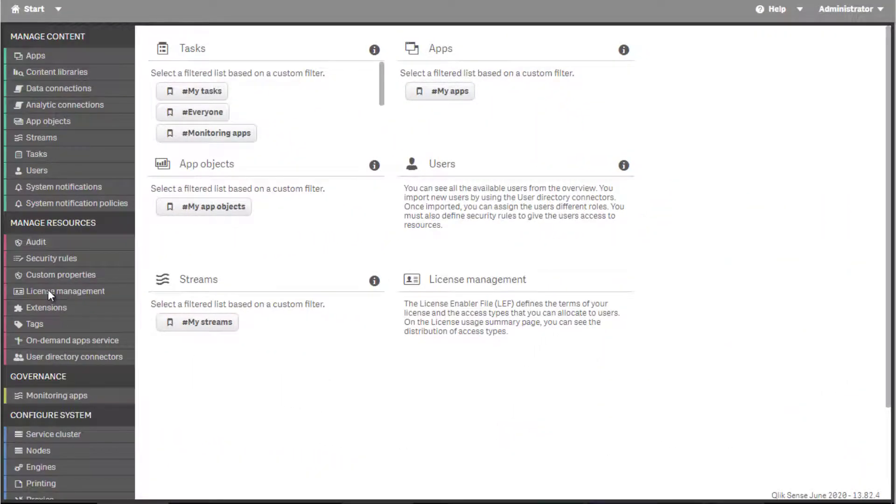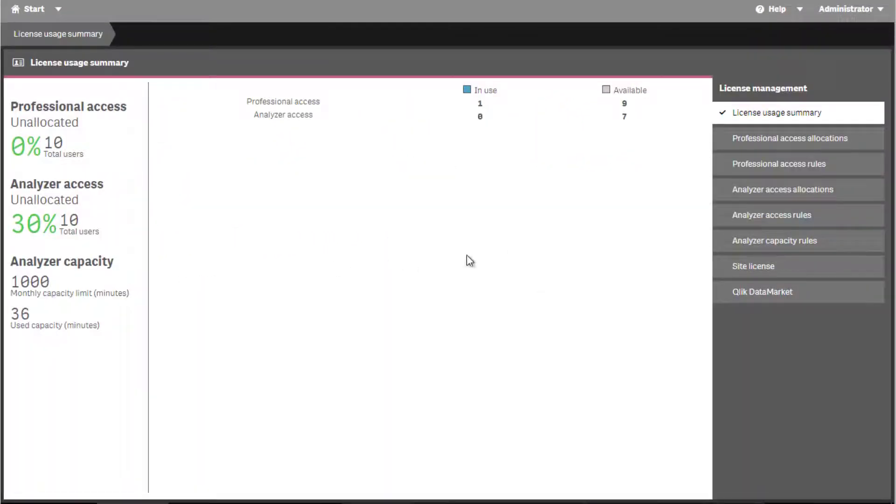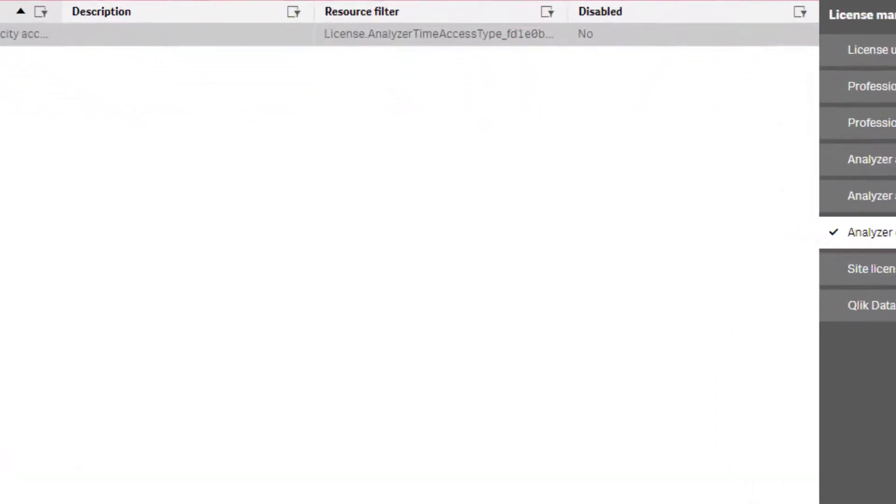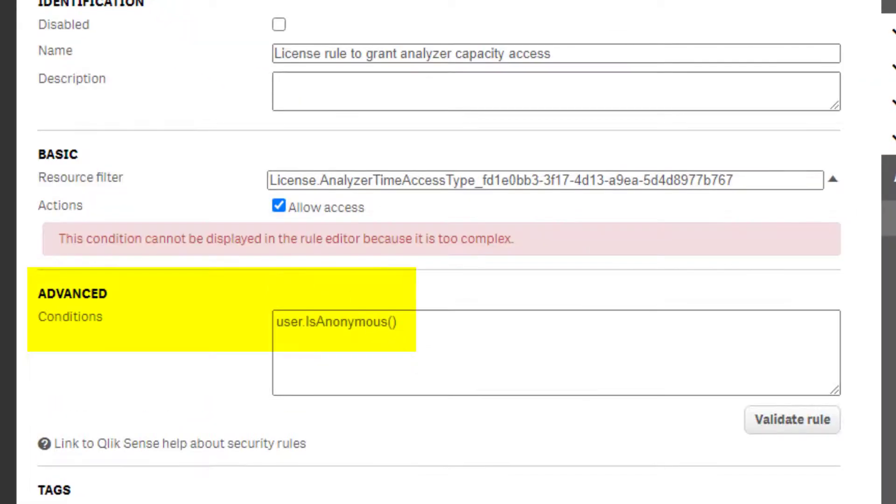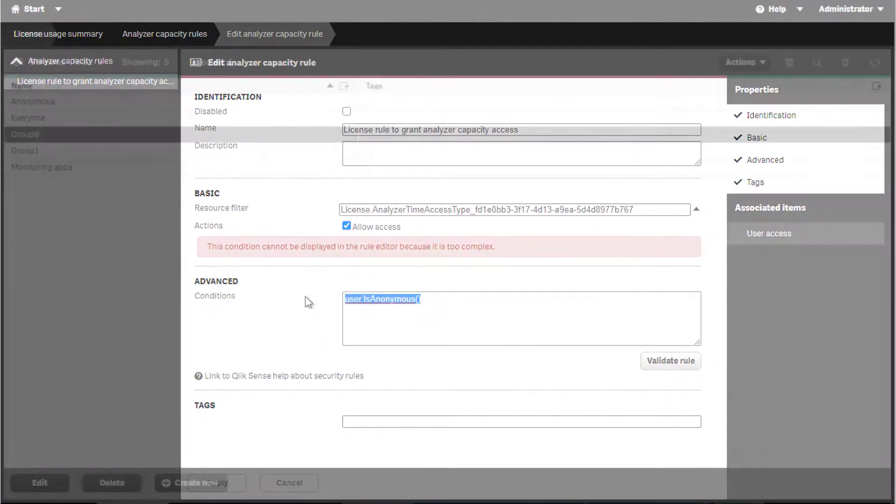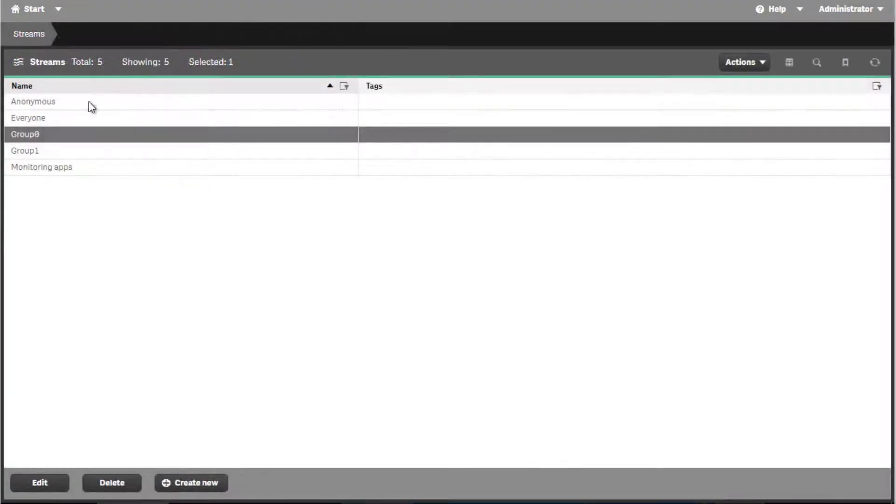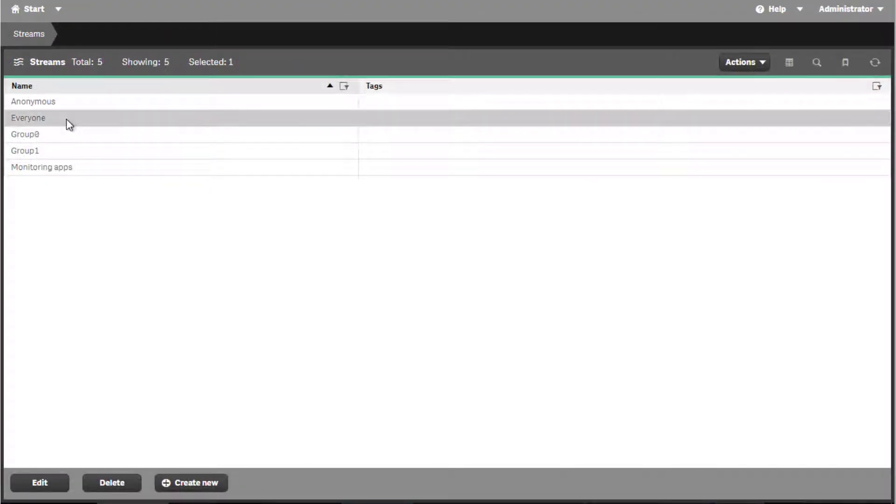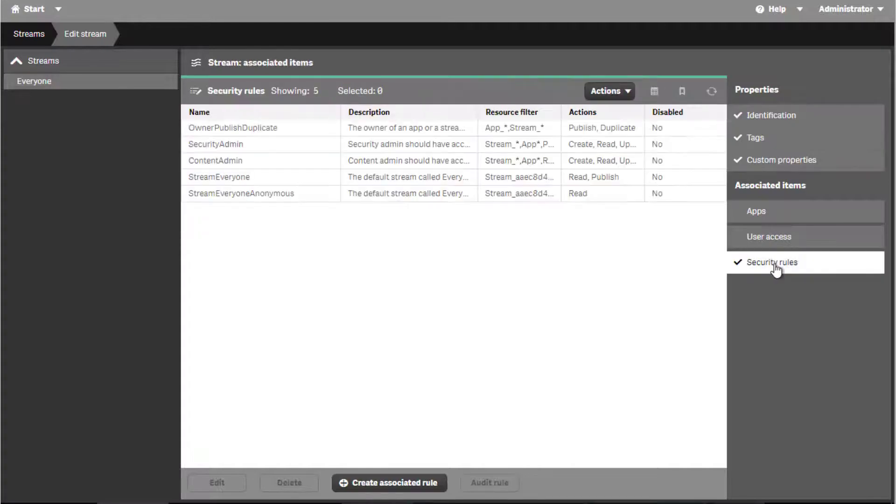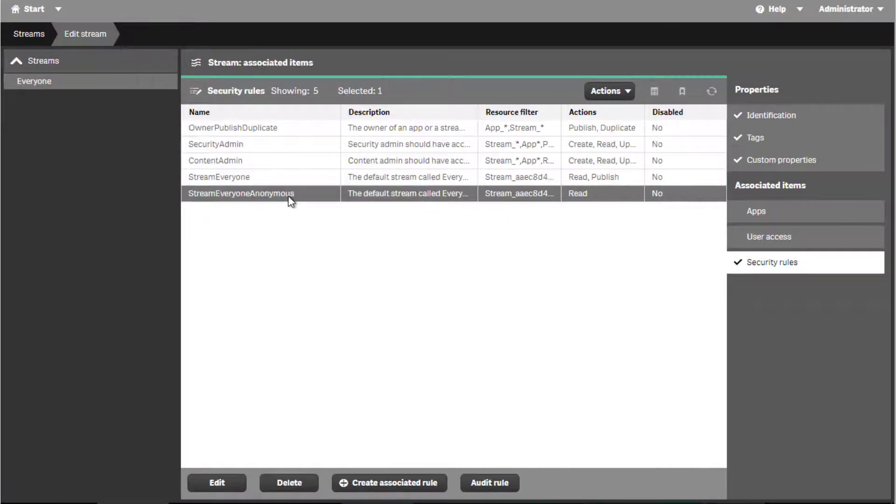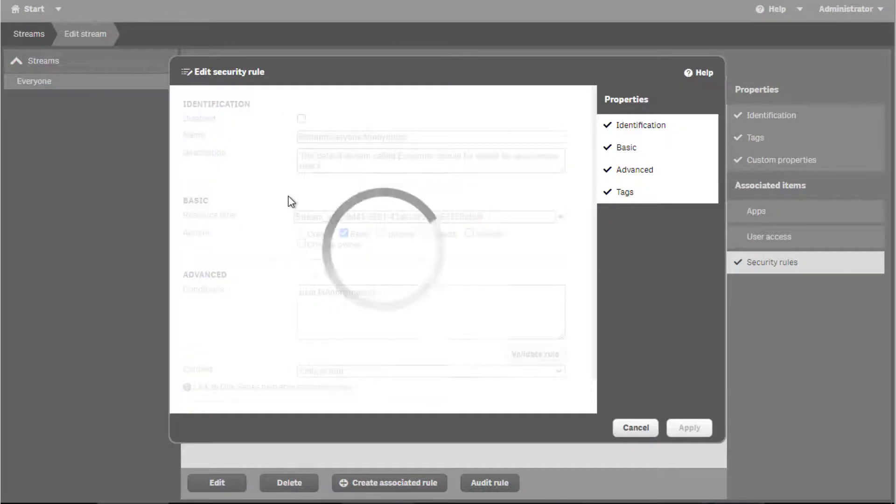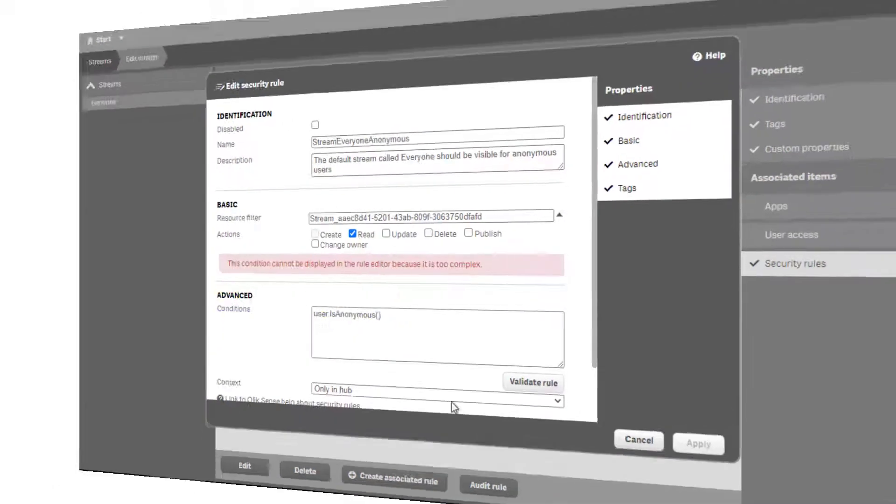Anonymous app access in Qlik Sense requires that either a login access pass role or analyzer capacity role is configured for anonymous users. The everyone stream allows access and read permissions for anonymous users by default. However, a new stream designated only for anonymous can be created with the same condition.